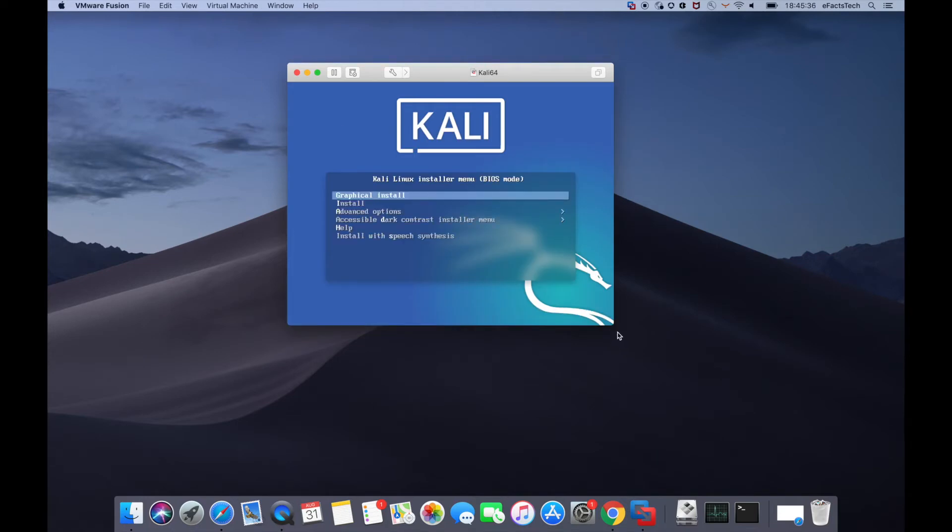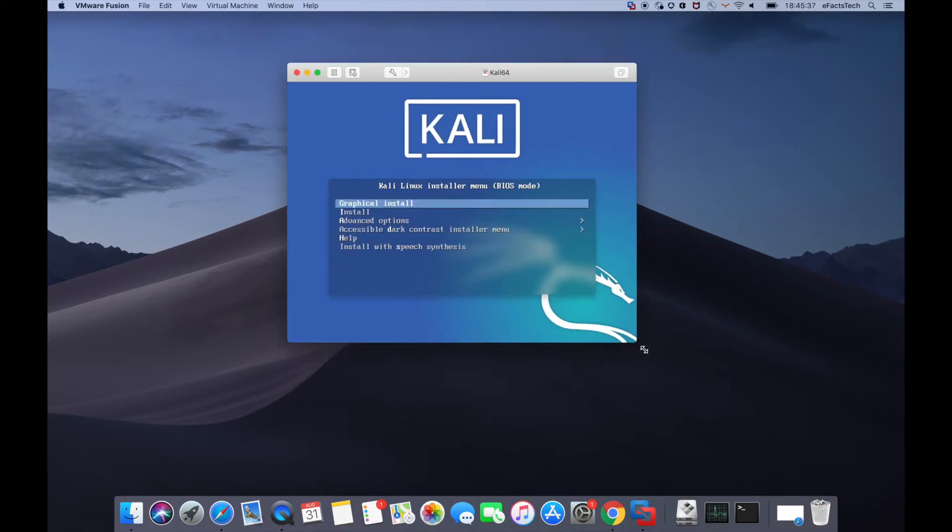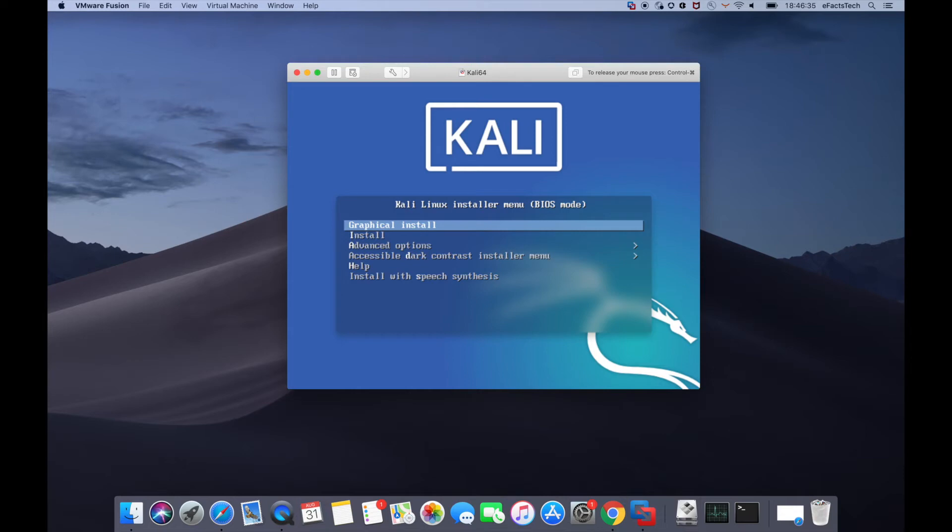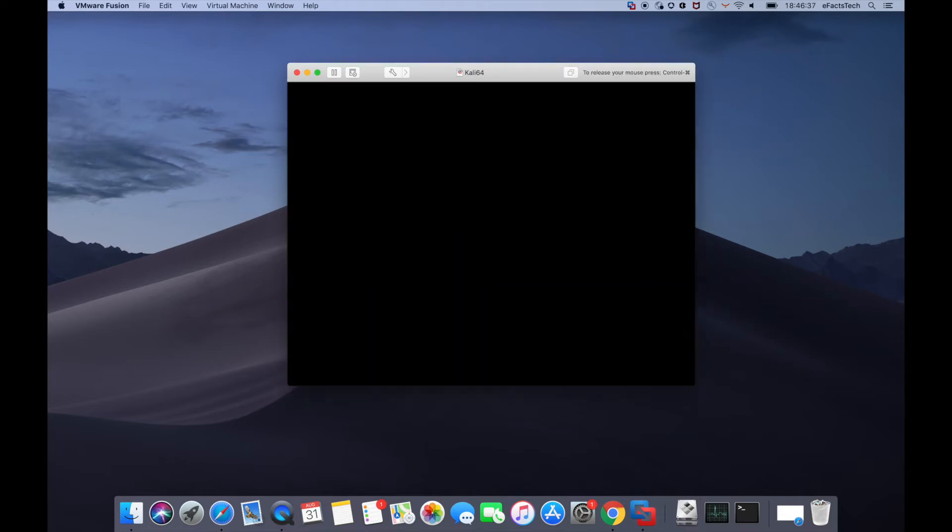Select graphical install on this page and hit enter from the keyboard. The setup and installation will take some time, so I will speed up the video in few steps.